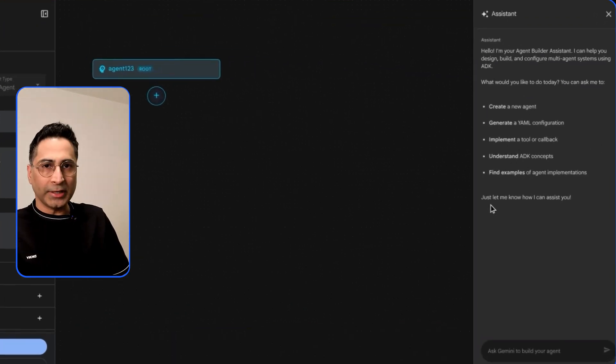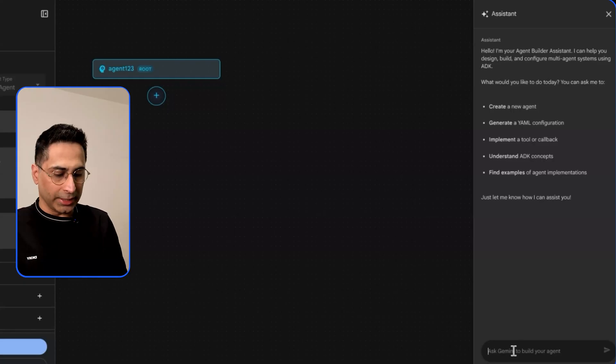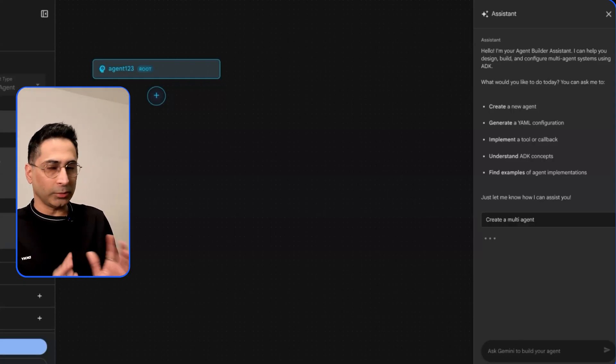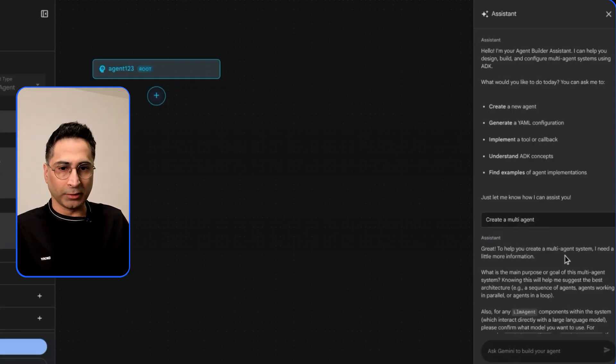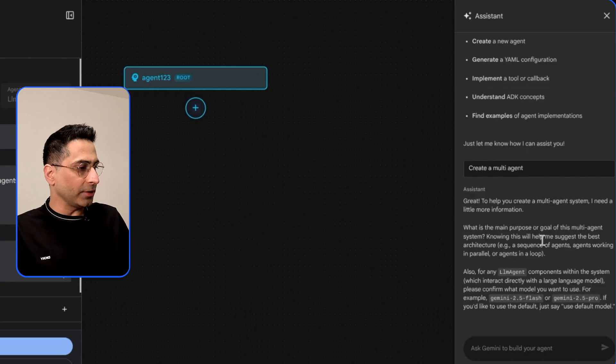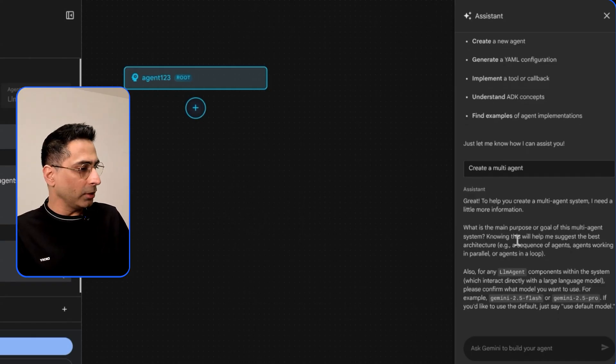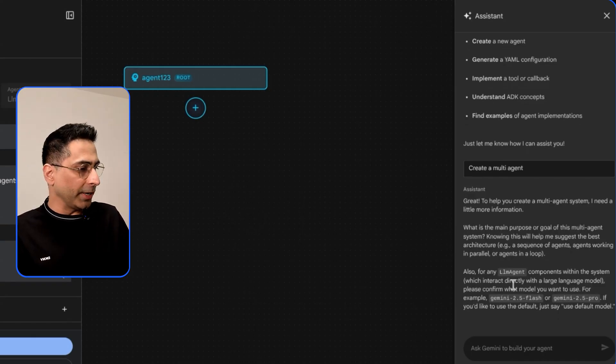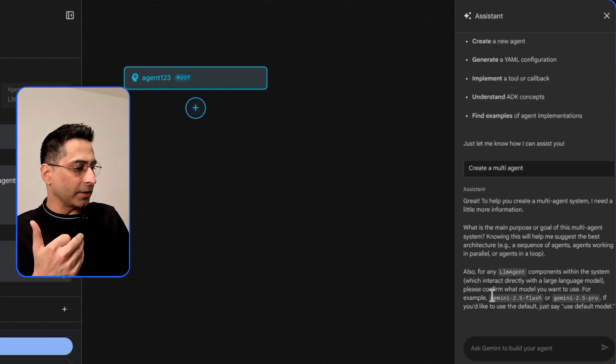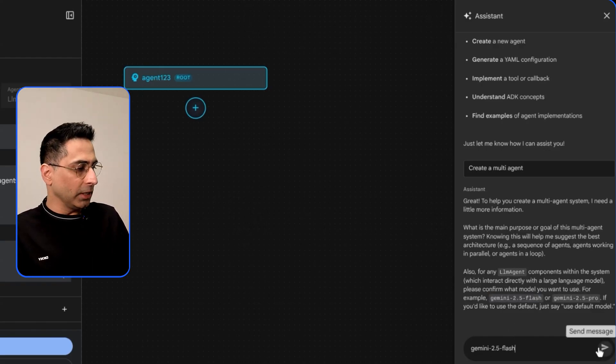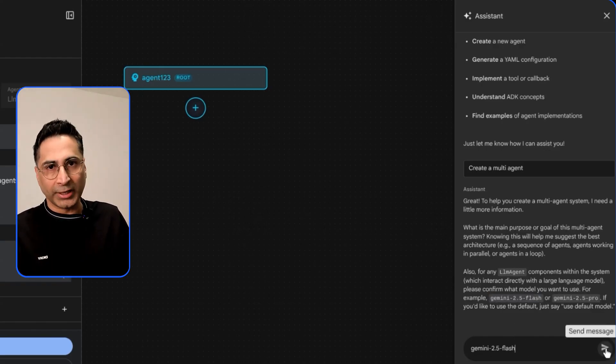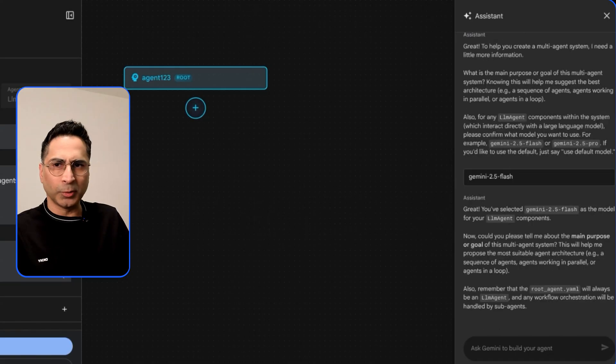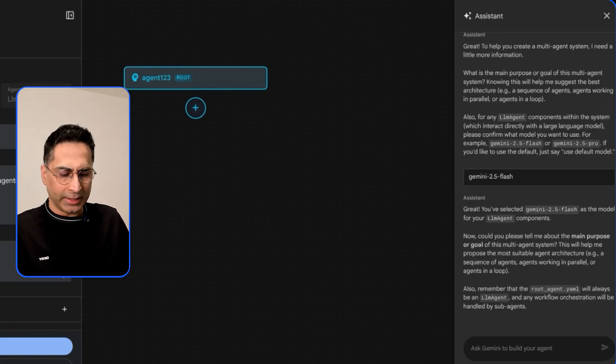Let's say that I want to create a brand new agent. I'm going to say create a multi-agent. I give this command and it says okay great I'll help you to create this. What is the main purpose of this multi-agent system? It is already telling me that the default is 2.5 Flash so I'm going to use this or you could also ask for a 2.5 Pro. What I really want to do is I want to create a stock analyzer.